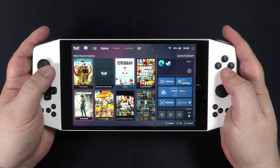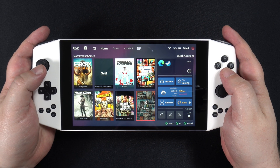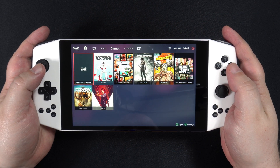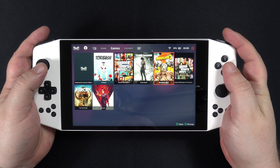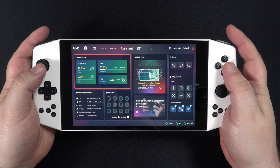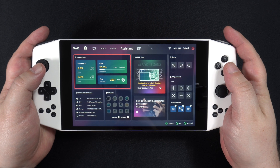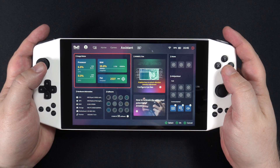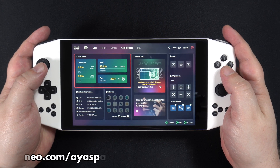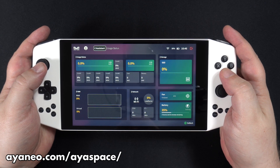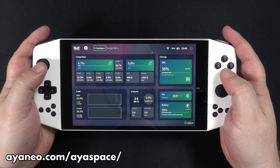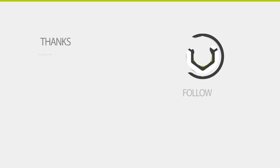We like the AyaSpace software a lot. It makes the AyaSpace software feel more like a gaming handheld than a Windows handheld. It has everything you need to configure the Neo with a few button taps. You can download the AyaSpace software via the link in the video description. Thanks for watching.